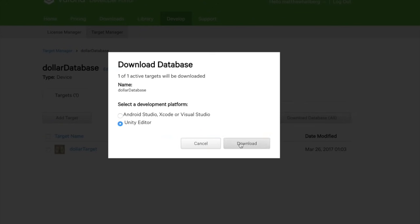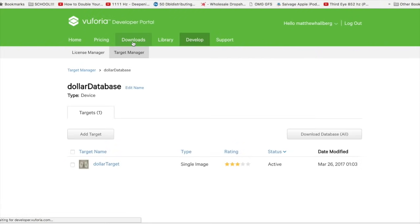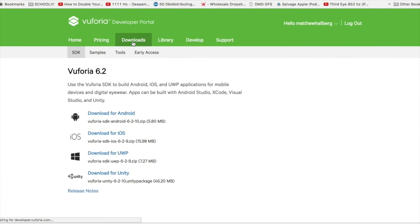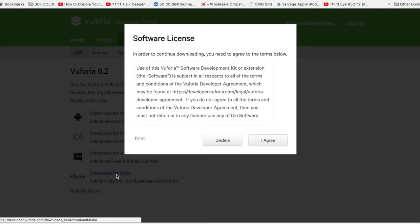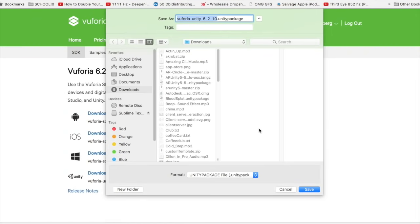Now, download that image target database and put it on your desktop. Grab the Vuforia plugin for Unity if you don't already have it from the Download section. Put that on your desktop as well.